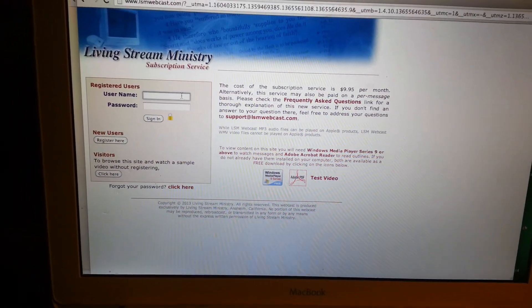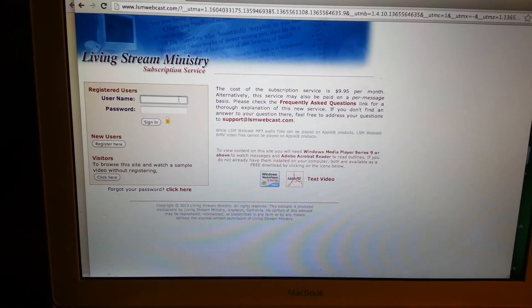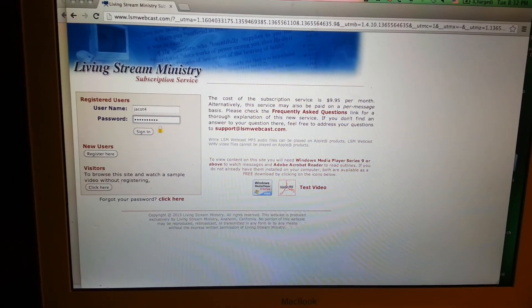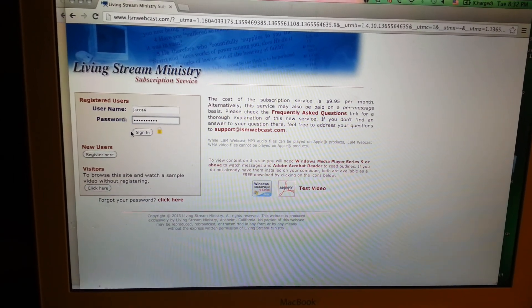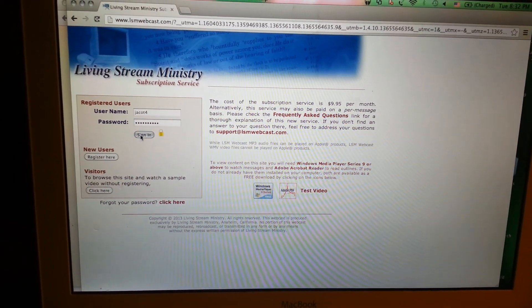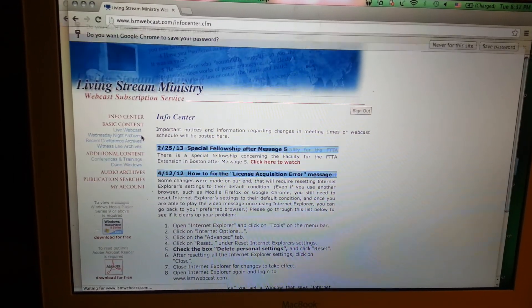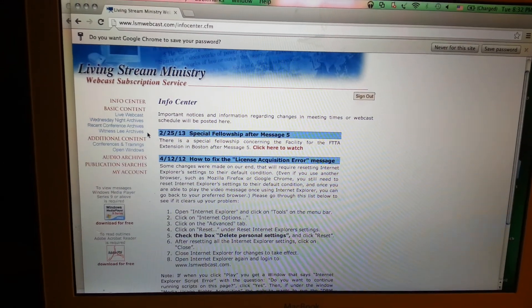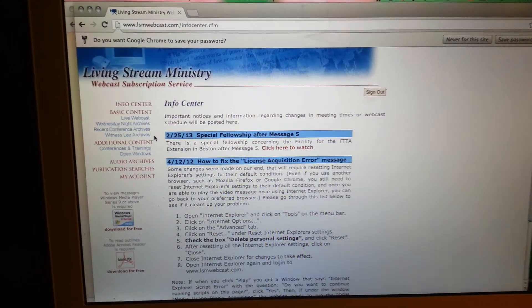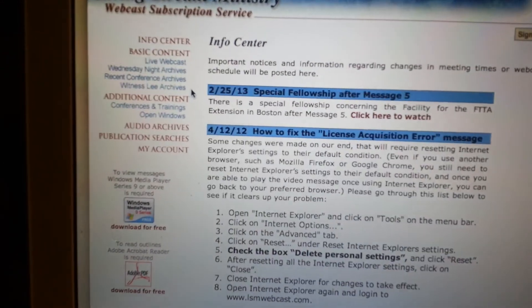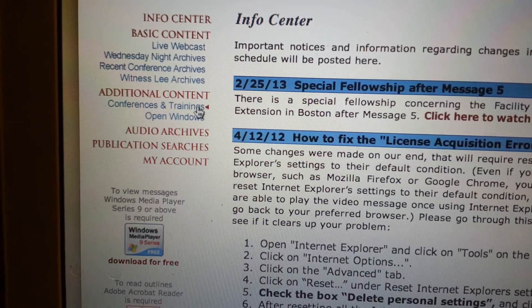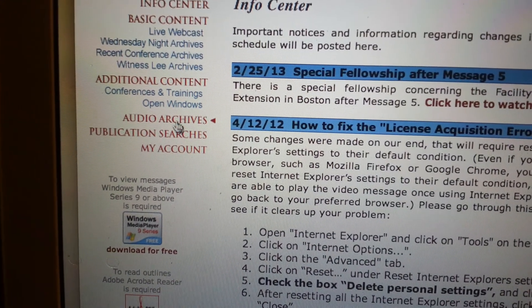Input your username and click Sign In. Then on the left, click one of these buttons.